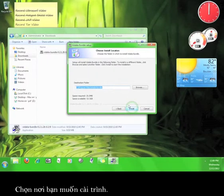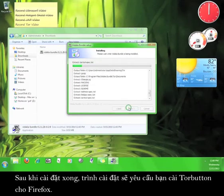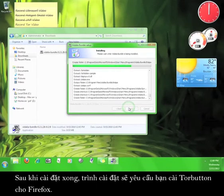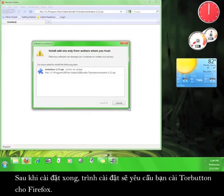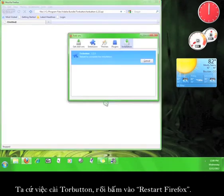Now choose where you would like to install the program. Once the installation is complete, it will ask you to install the Tor button for Firefox. I'm going to agree to install that now and then I'm going to click Restart Firefox.